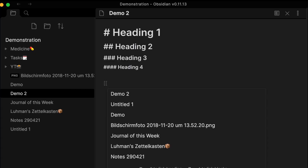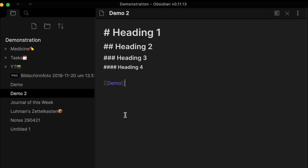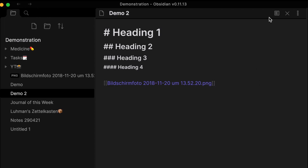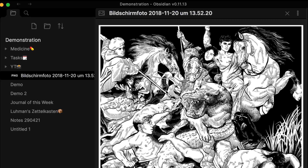For internal linking, type two open brackets to link to files. A list of all your notes will appear — simply select one. The same applies to images as well; use the same syntax and select the image you want to embed in your note.